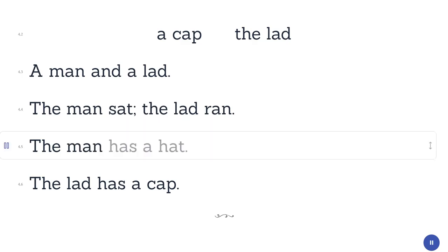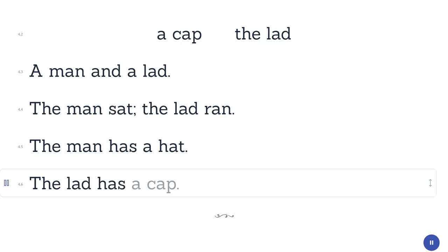The man has a hat. That man has a hat. The cat has a cap.